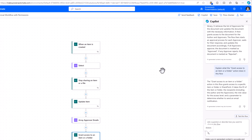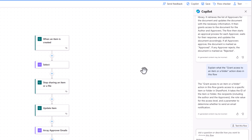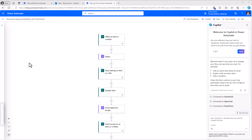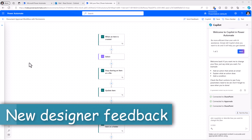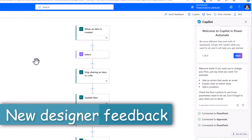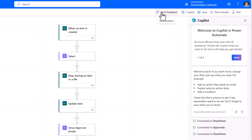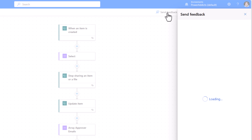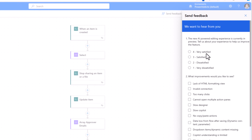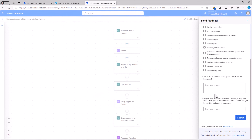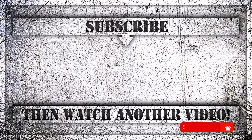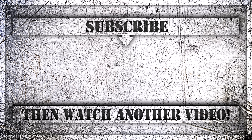If you would still like to go back to the classic designer experience, on the top right go to the three ellipses and switch to the classic designer. There are constant improvements coming in the new designer. If you'd like to give any feedback around the new designer experience, we have the 'Send Feedback' option — select it and provide your feedback. If you enjoyed this video, please like, comment, and subscribe to my YouTube channel. Thank you so much for watching.